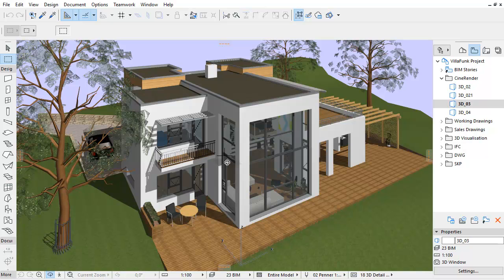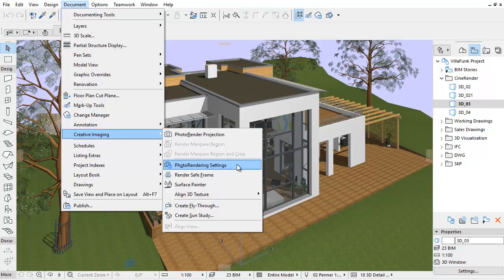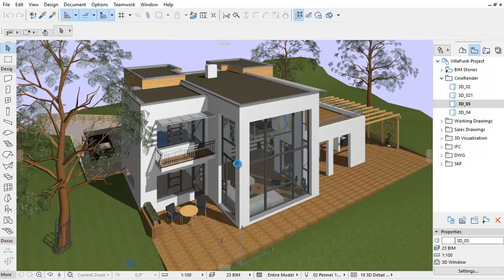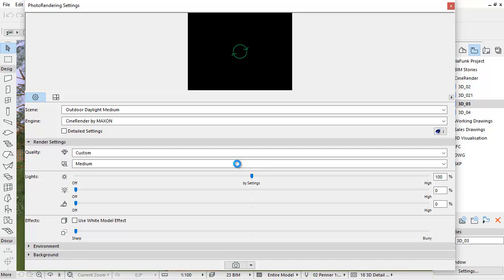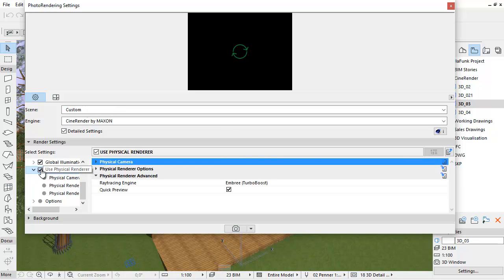This video clip presents a quick overview of the Speed Enhancing settings for the Physical Renderer. Let's open the Photo Rendering Settings dialog box. Check the Detailed Settings checkbox to enable the Advanced Render settings. Check the Use Physical Renderer checkbox. This provides further render settings.